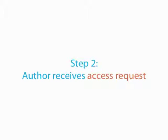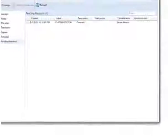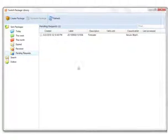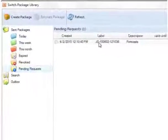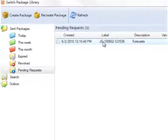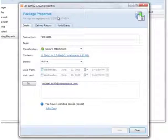In step two, the author receives the access request. Here the author receives the access request in their switch application. They can also be notified by email. Clicking on the pending access request, the author can then access and view and accept the access request as appropriate.